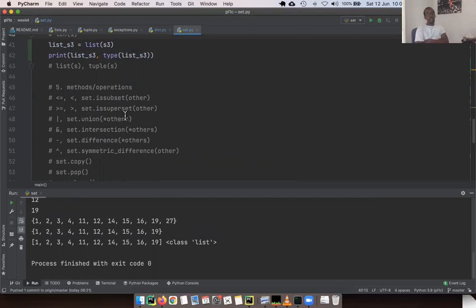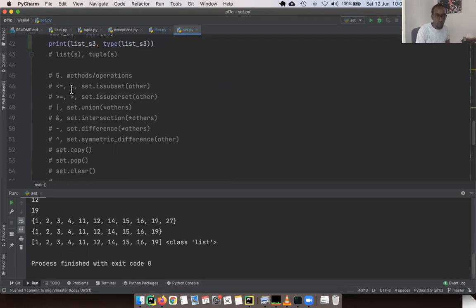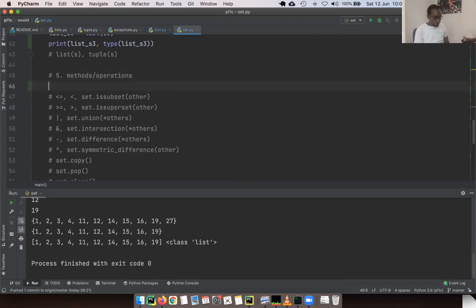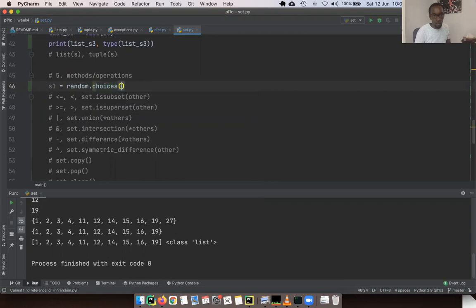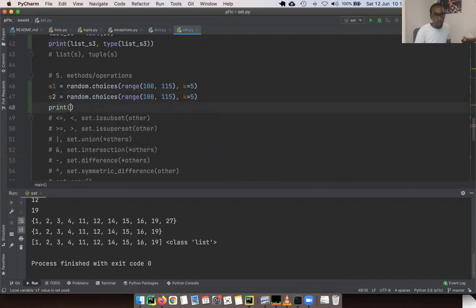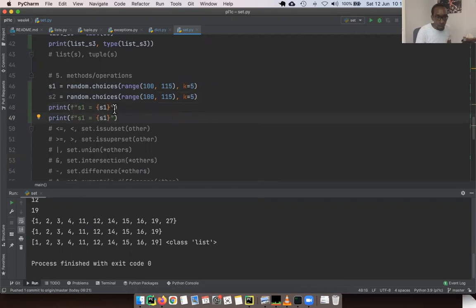The interesting part of sets is the set operations. Python makes set arithmetic very accessible. We can create two sets S1 and S2 using `random.choices` with a range of 100 to 115, sampling 5 values each, and casting to sets. We print them out and can see both sets.